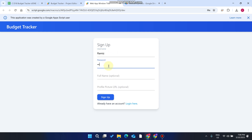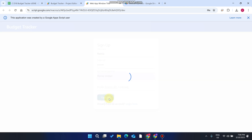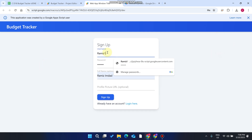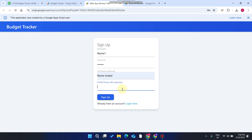To sign up, add your username, add your password, enter your name, and click Sign Up. As you can see, the username already exists, so we just need to change the username and click Sign Up again. A profile picture URL is optional.